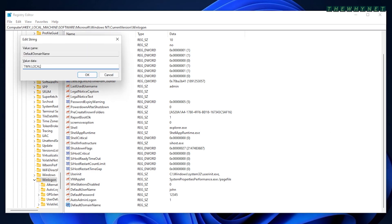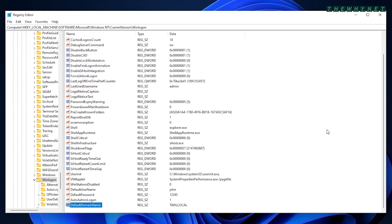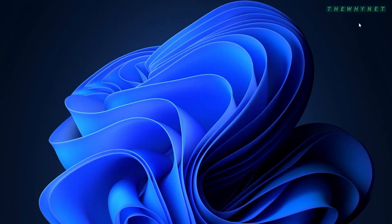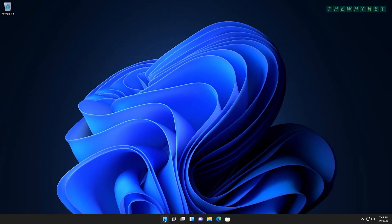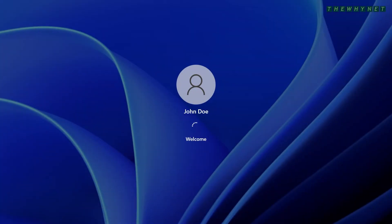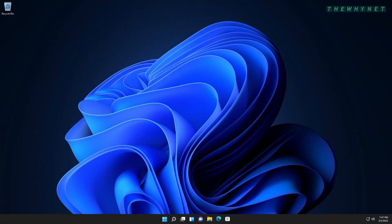Once you're done adding all these records and closed the registry editor, only one thing remains. Restart the computer and enjoy!